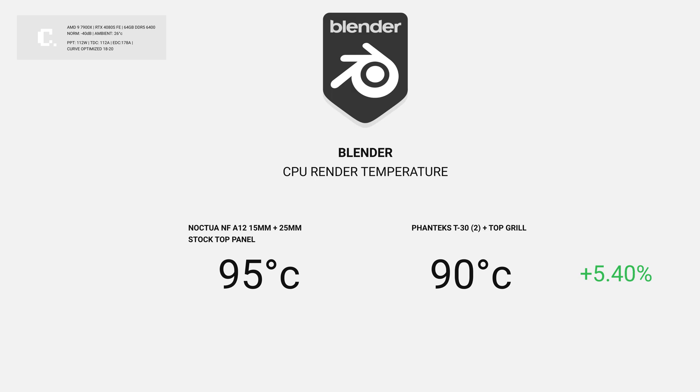For Blender, we ran the Monster, Classroom and Junk Shop synthetic benchmark for both CPU and GPU. Like Cinebench multicore test, the stock configuration didn't take much time to hit the thermal limit of 95 degrees. Top grill came in with an average of 90 degrees Celsius.